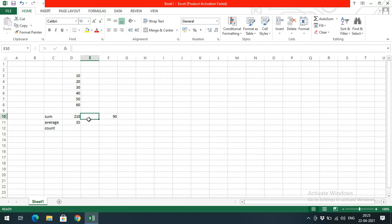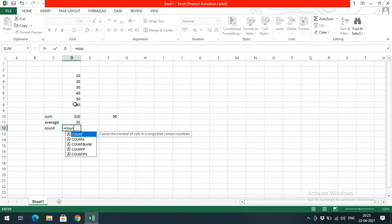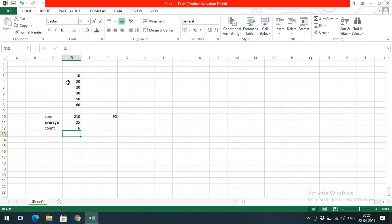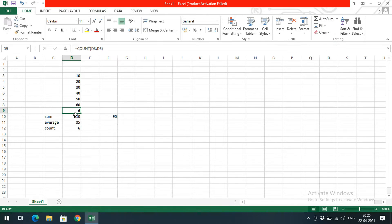Next, to count the values, use the COUNT function: type =COUNT(, select the starting cell and the end cell, close the parentheses, and press Enter. Or simply select all the values, go to the AutoSum dropdown, and click Count Numbers — you will get the count.